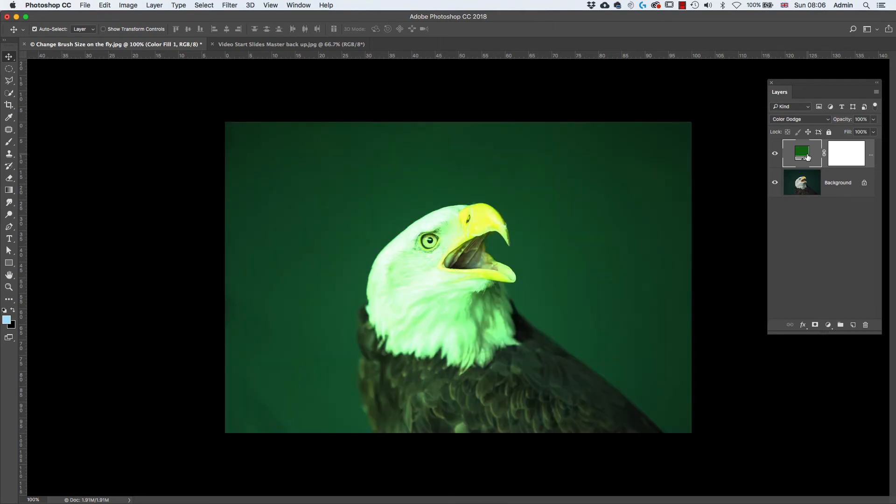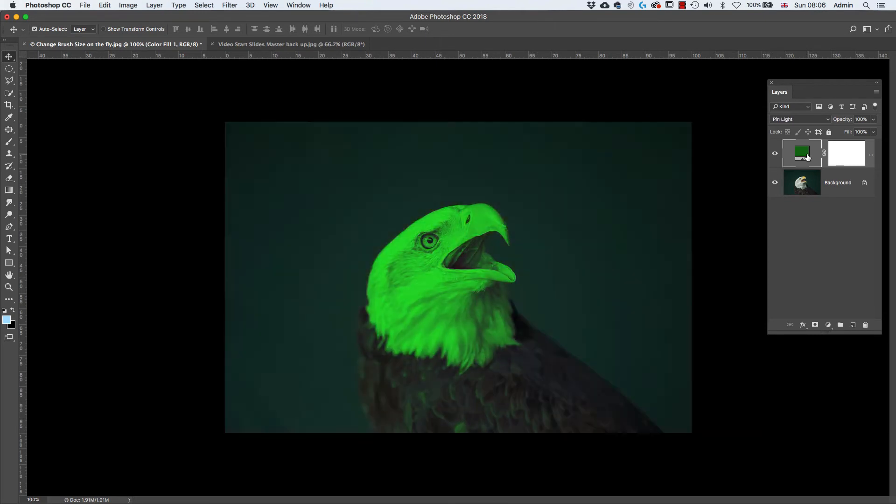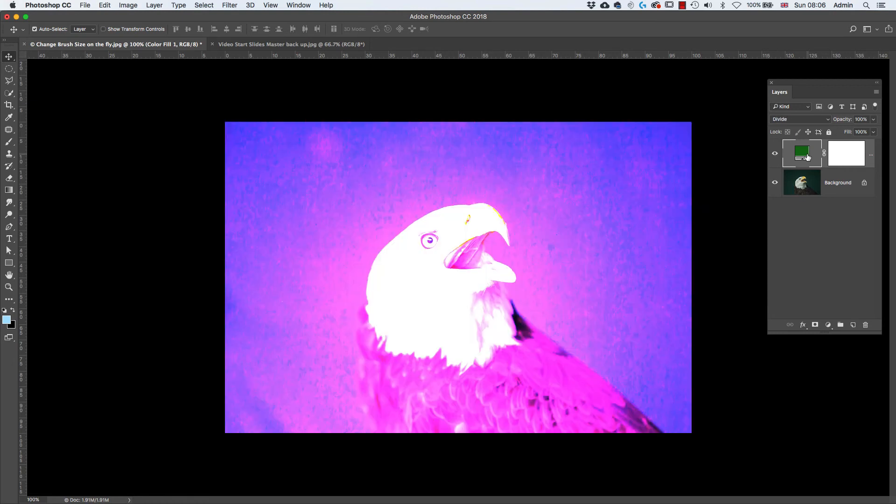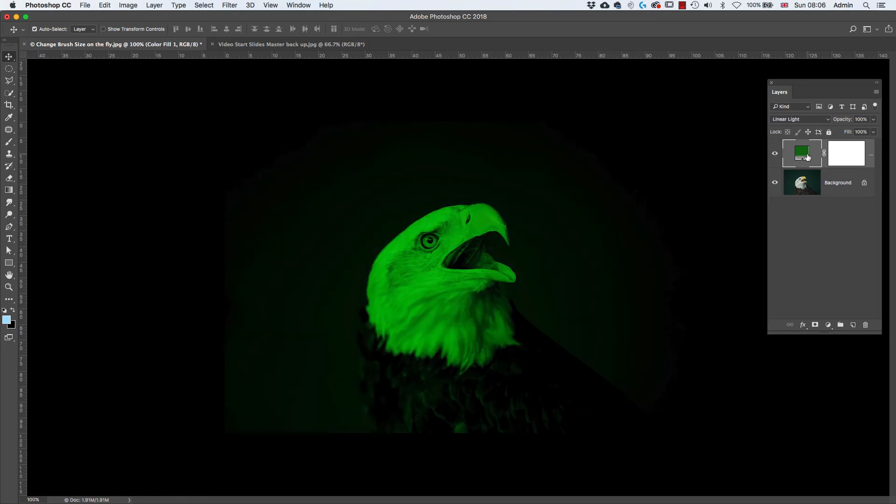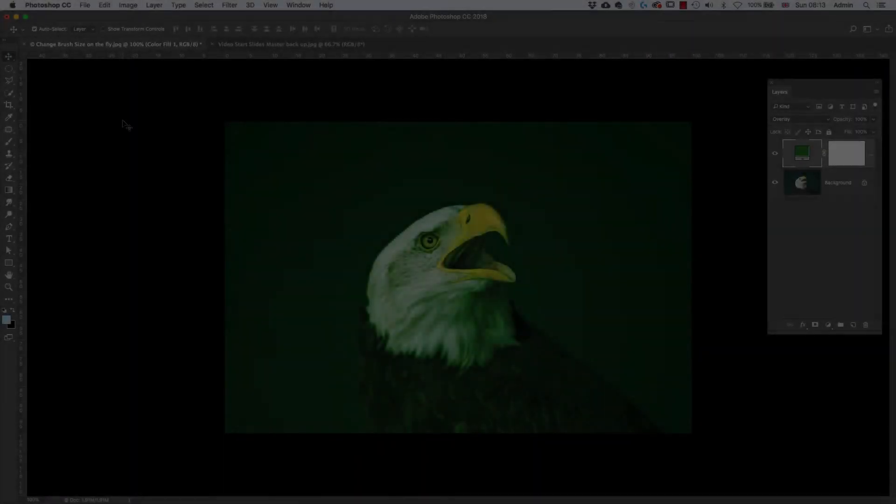I absolutely love this. So I can cycle right the way through, back to the beginning, forwards or backwards. Hold the Shift key down and press the Plus or the Minus key to cycle forward or to cycle backward.